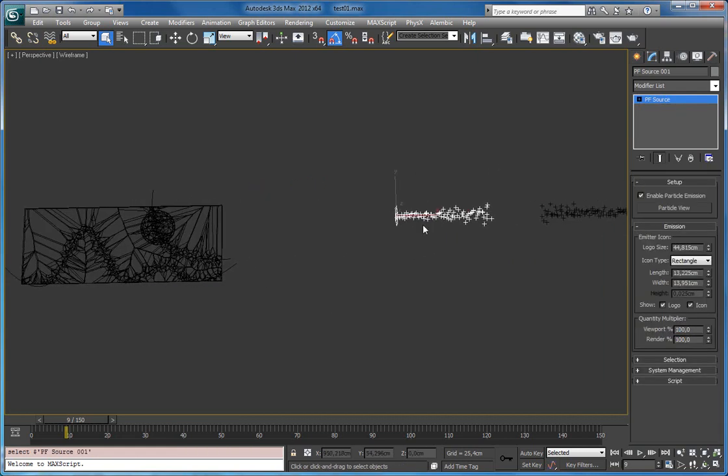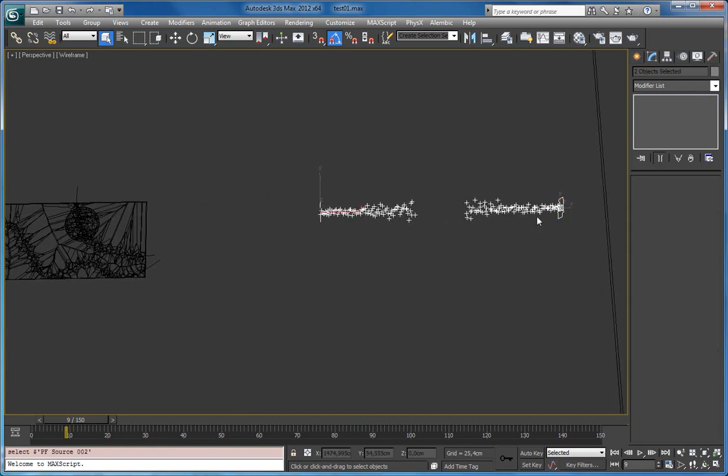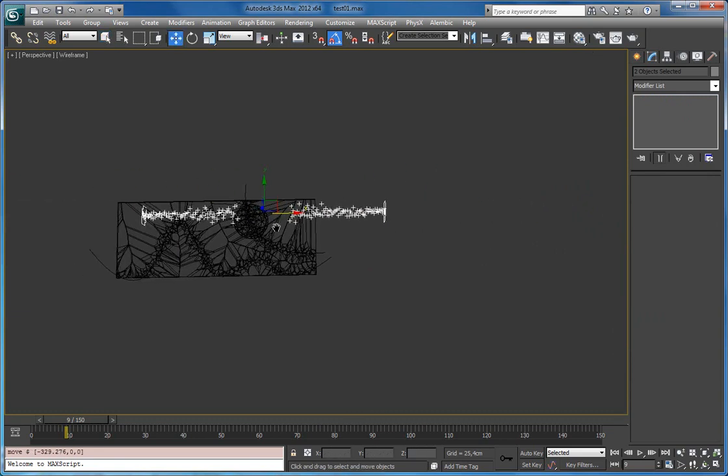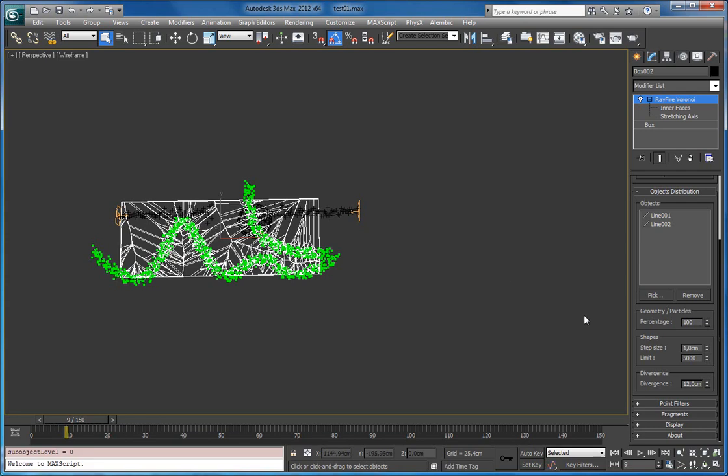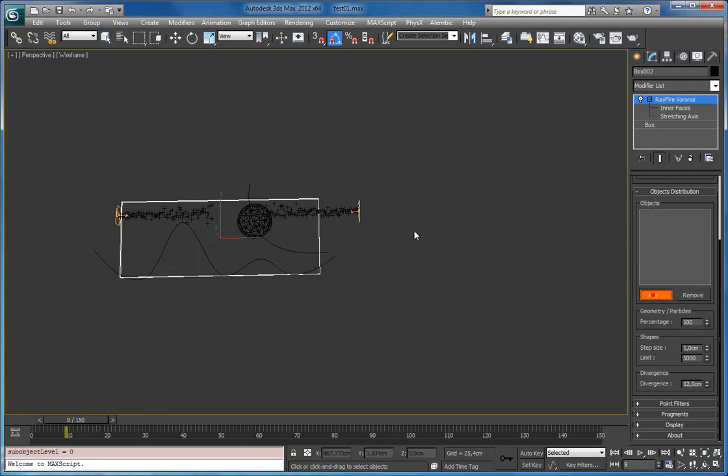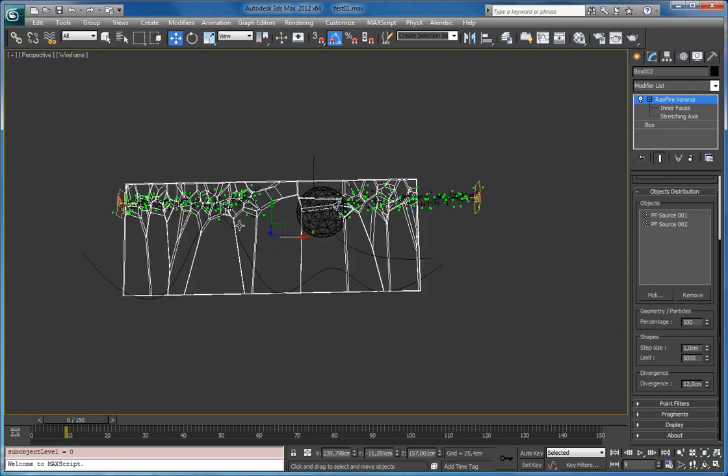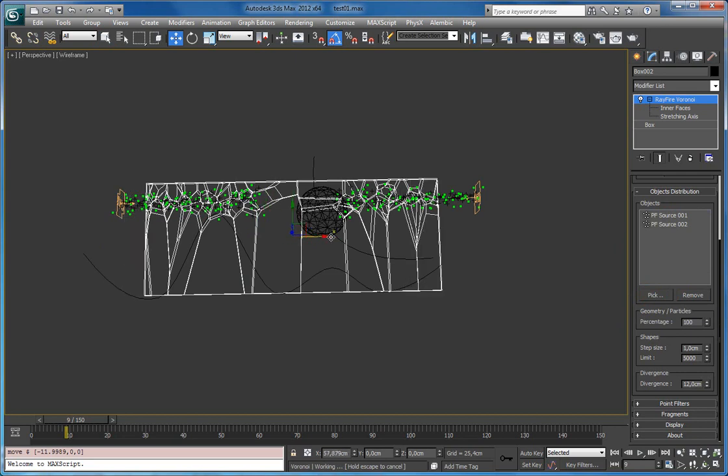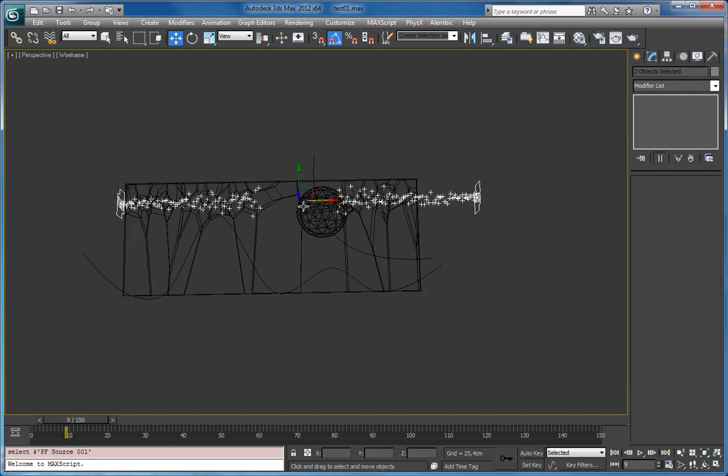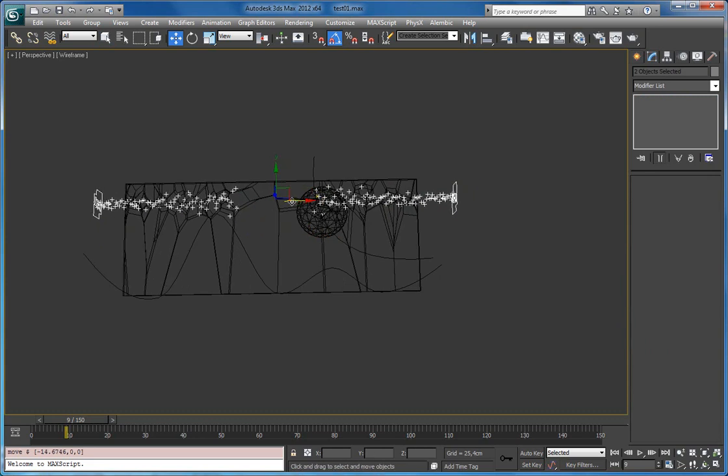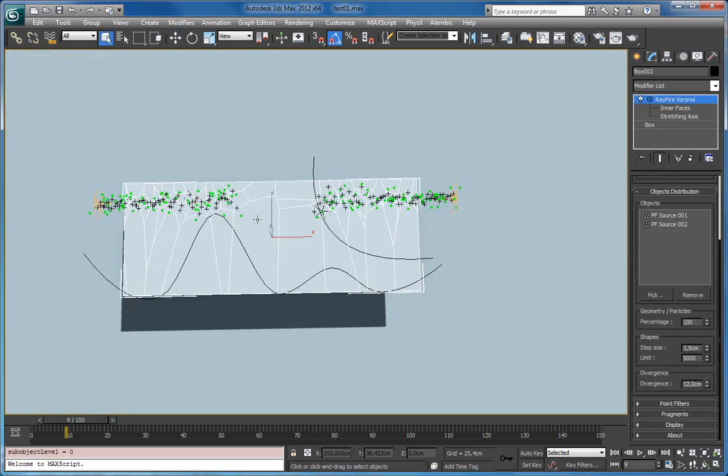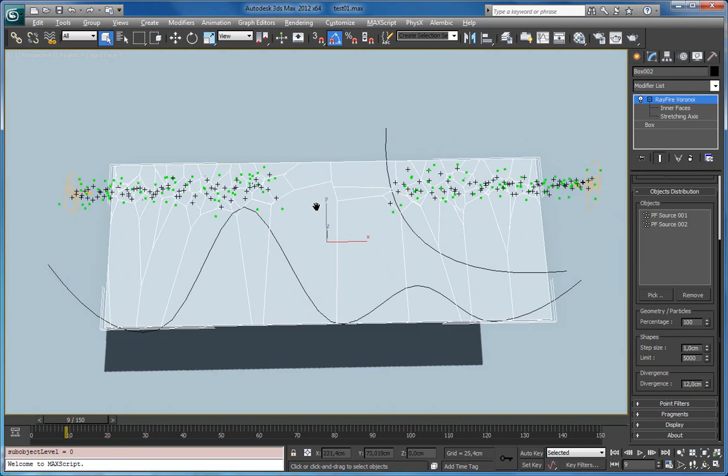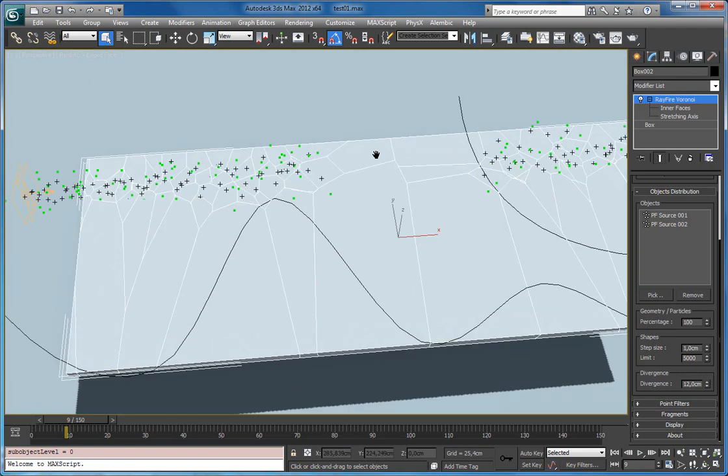So here's my also particle system. Which means that you can use particle systems as well. Let's remove these lines. And pick these particle sources. And as you can see in this case it uses particle system as point cloud generator.